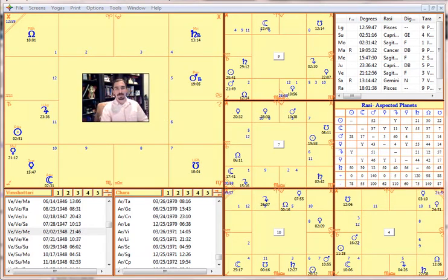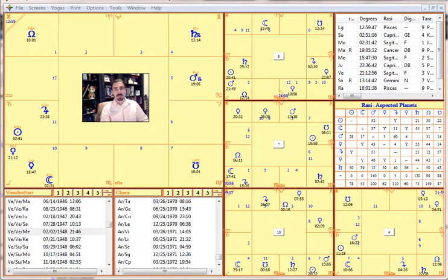Hello everybody. Today we're going to go over chart rectification — how to rectify a horoscope using some specific Vedic methods and techniques. This is based on the trigger transit techniques that I learned from Ernst Wilhelm, and it seemed to work pretty well.